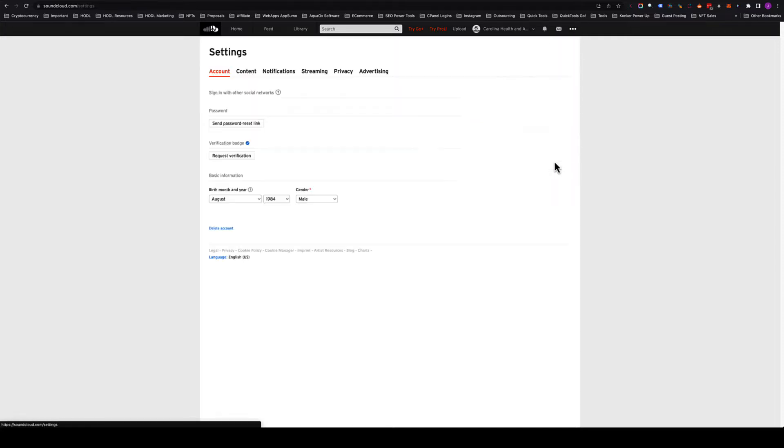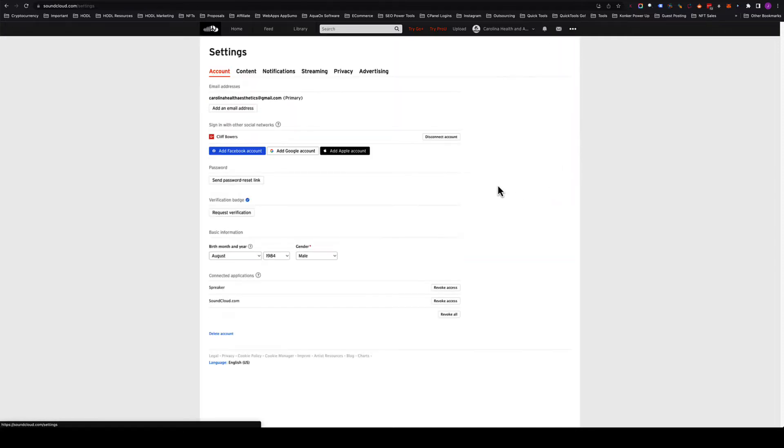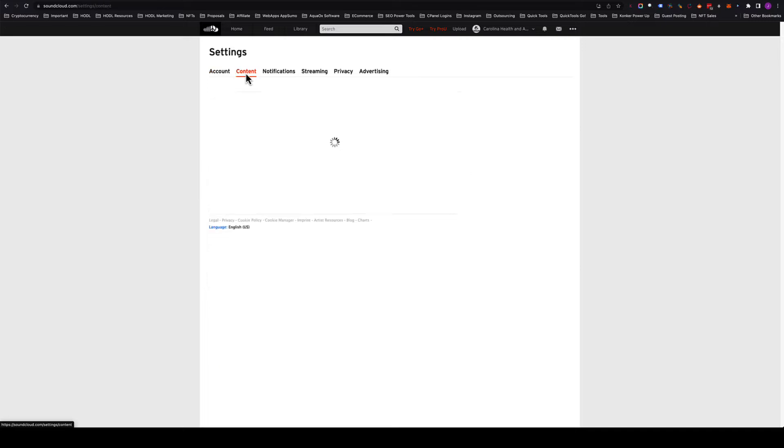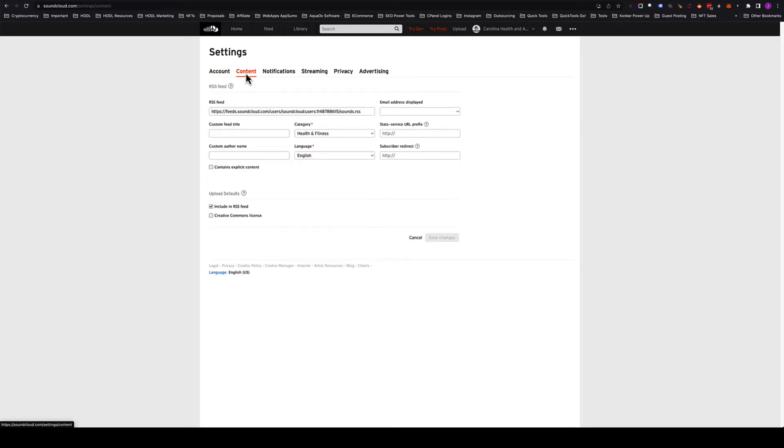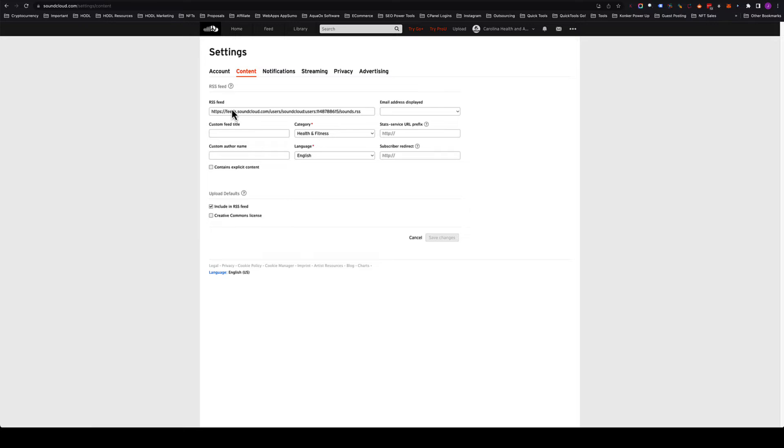We're going to walk through these settings real quick. You want to make sure that you choose your category and you also want to make sure that this box is checked: 'include an RSS feed.' That is the only thing that you need to do in settings to get everything prepared for when you upload tracks.